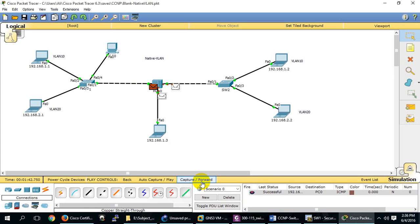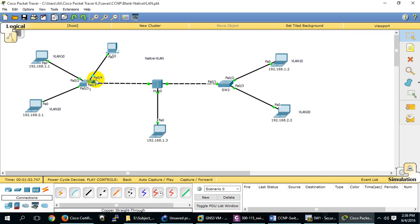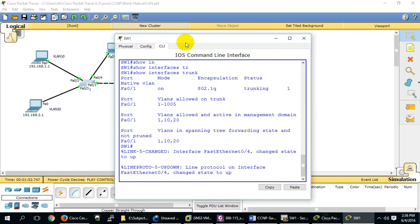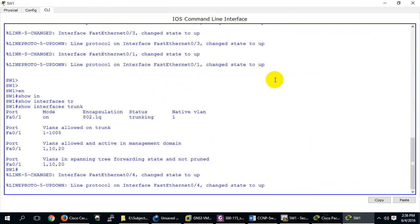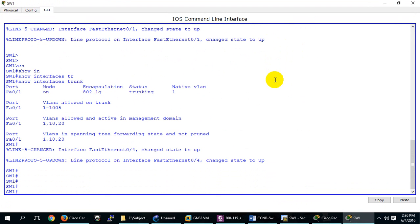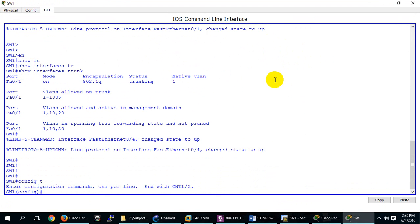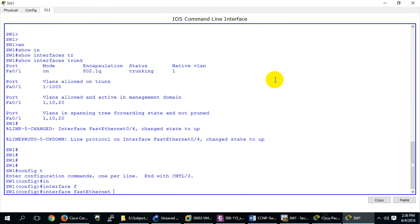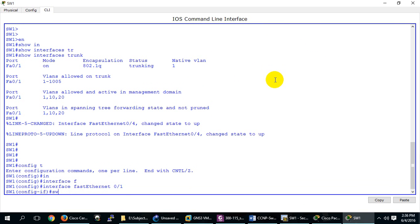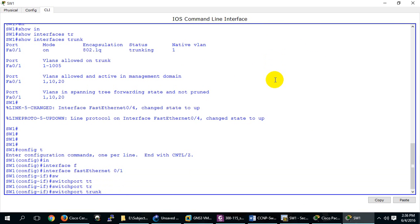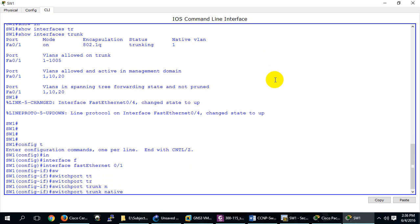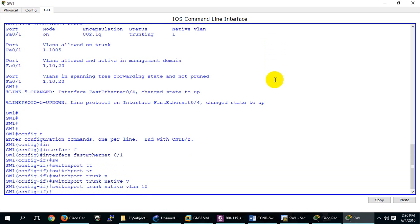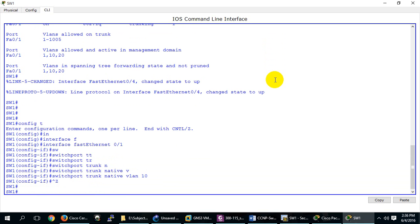A packet that doesn't have any tag will go to the Native VLAN. We can change it. By default it's VLAN 1. Just go to the trunk interface: 'interface FastEthernet 0/1', then 'switchport trunk native vlan' and the VLAN number, suppose 10.